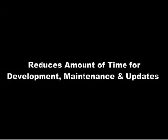This write-once, use-many approach significantly reduces the amount of time for development, maintenance, and updates while providing consistent, concurrent, and compliant materials.